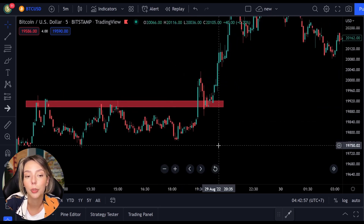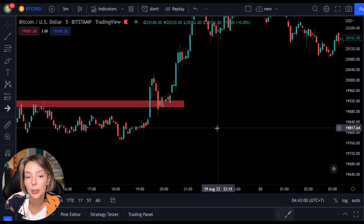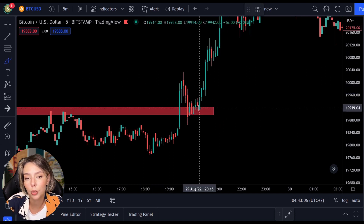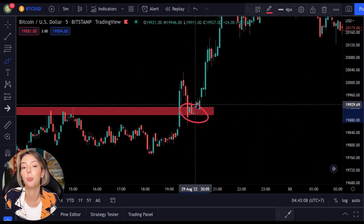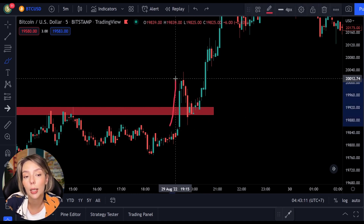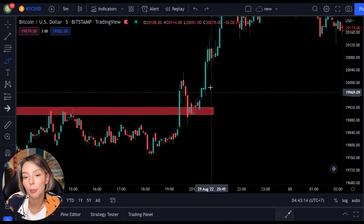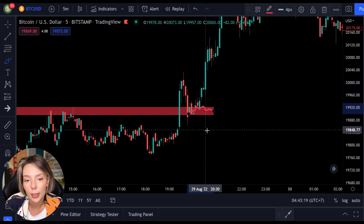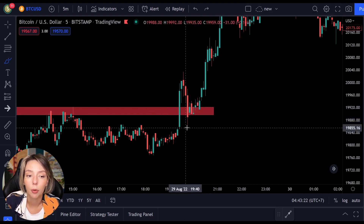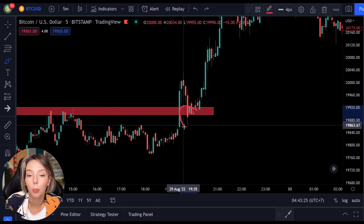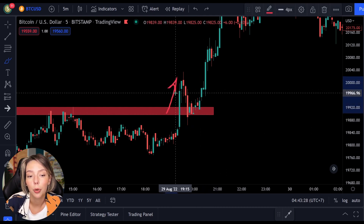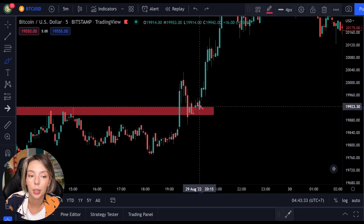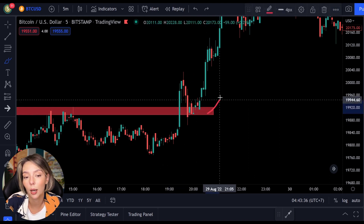The first breakout technique we will discuss is the breakout and retest. With this technique you don't immediately bet on a rising price once the breakout occurs, because we are waiting for a retest. A retest can take place after the breakout and means that the price touches the top of the resistance level again after breaking out. The price first breaks over the resistance level, then makes a small drop back to the resistance level — which now serves as support — and then rises above its last high. We can anticipate a rising price as soon as that last high is broken.